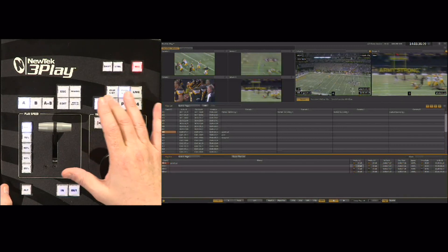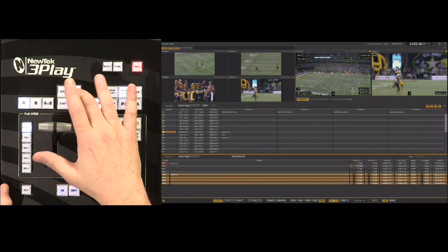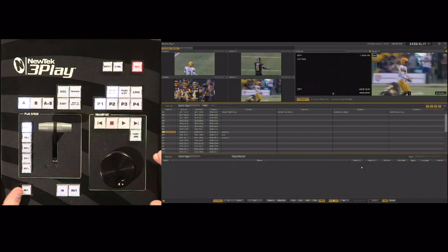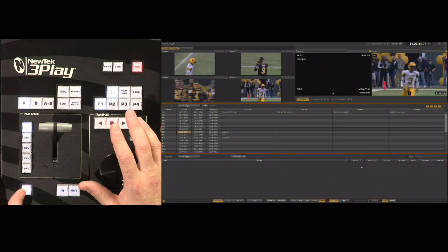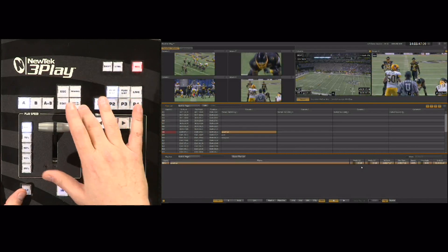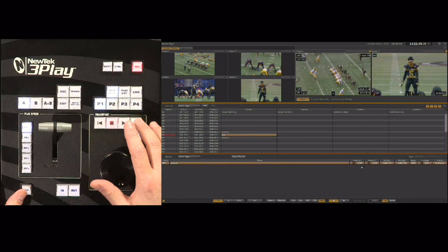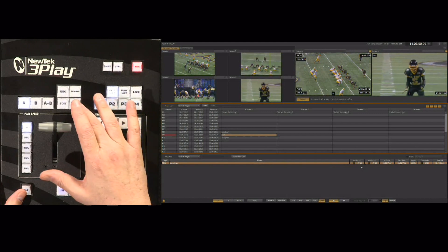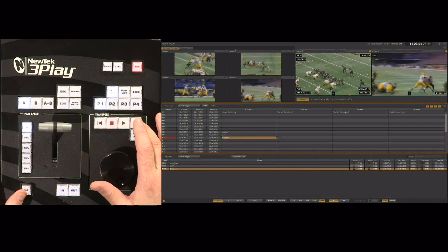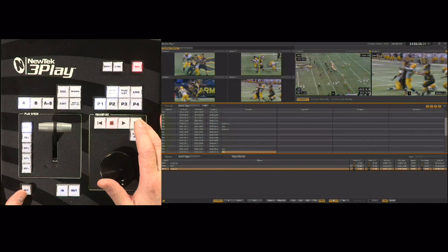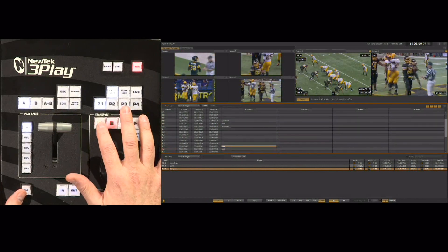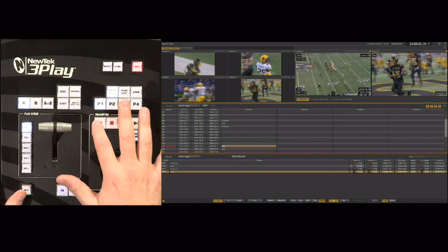I'm going to go down to the playlist and remove these for now, then go back to the clip list and add single camera angles. We'll go to the camera angle we want and add that to the playlist, then move down to the next one and add that, then one more — a nice long run — and then a sack that we made a comment on, and we'll add that to the playlist as well.